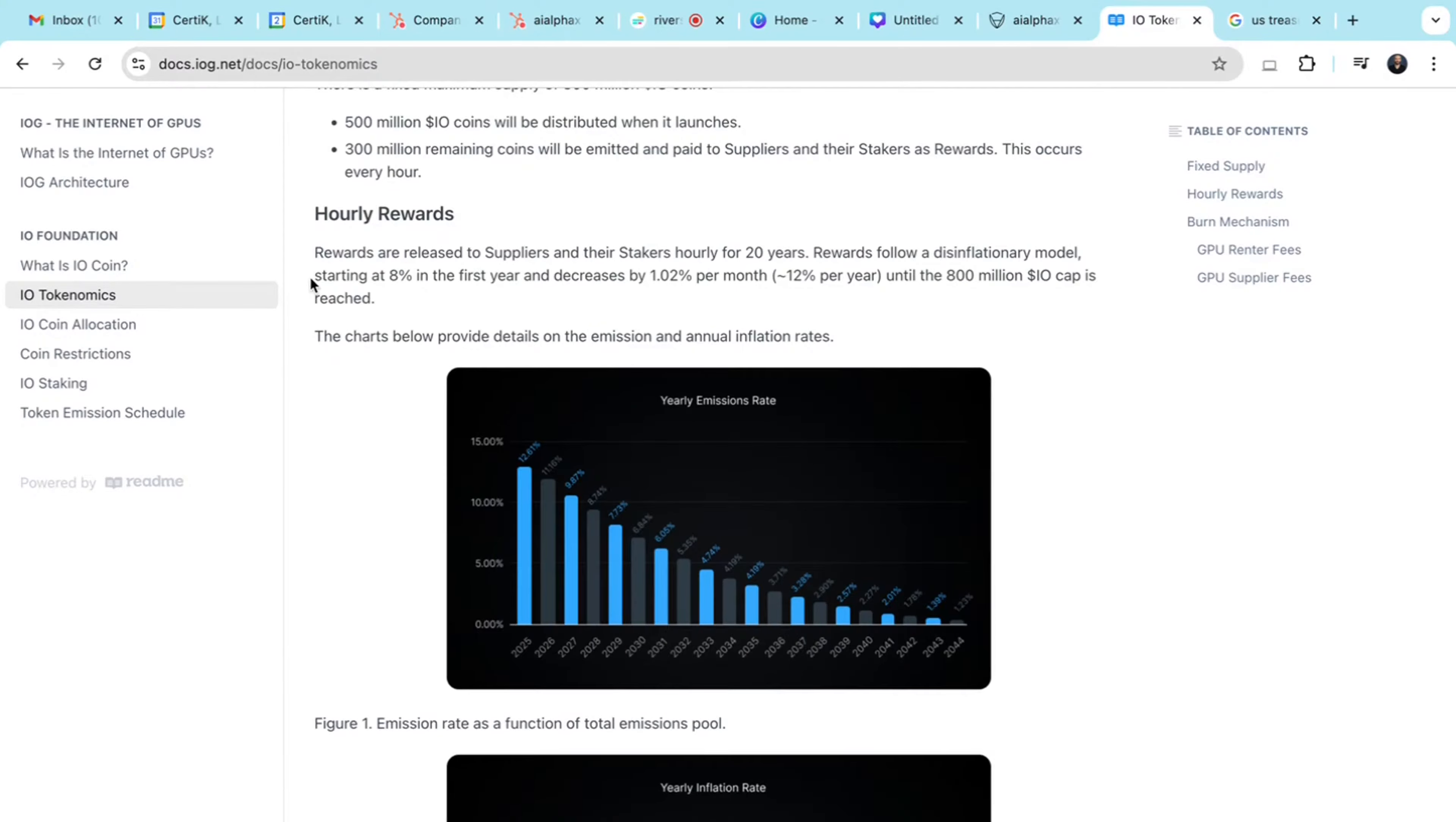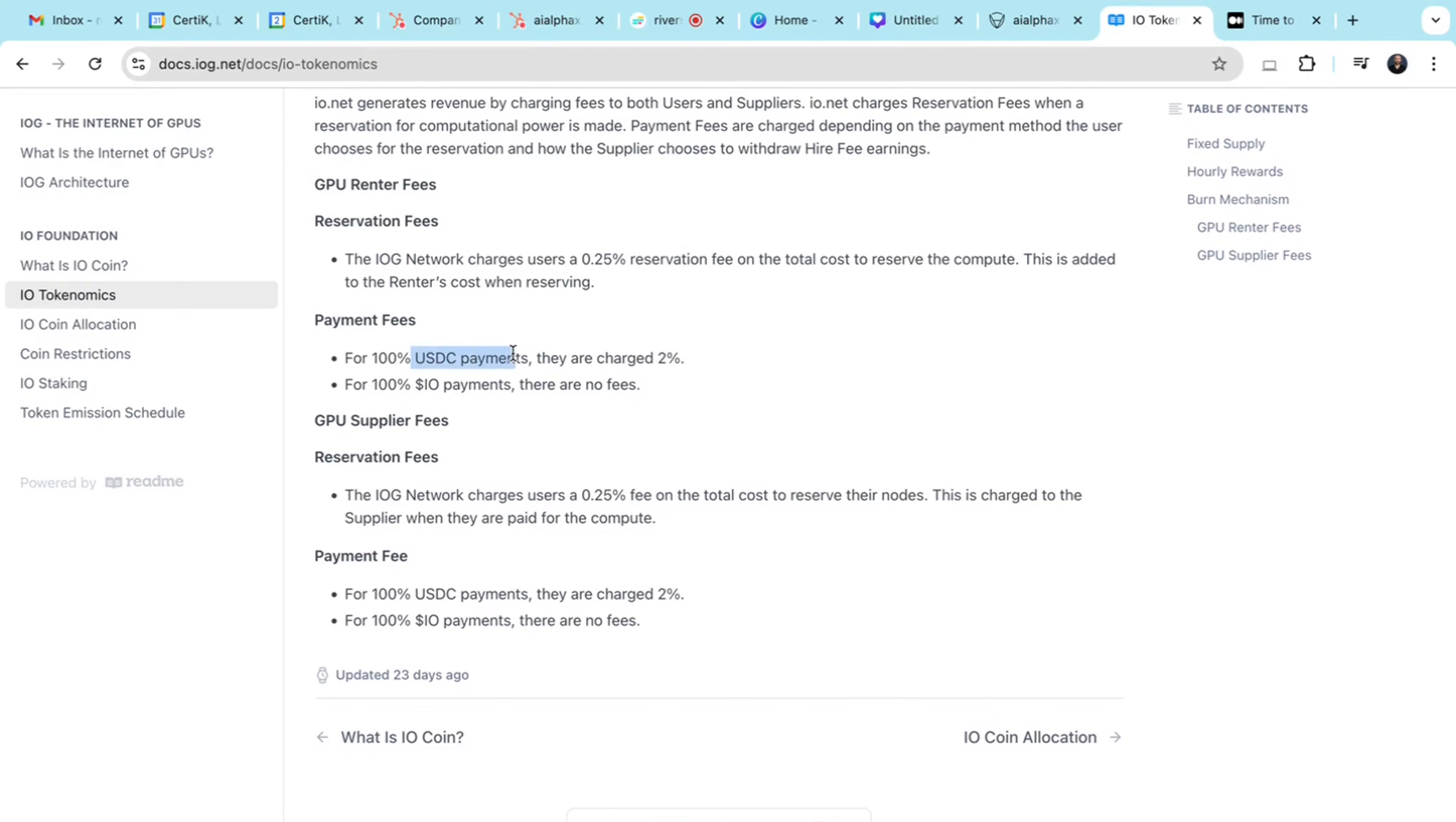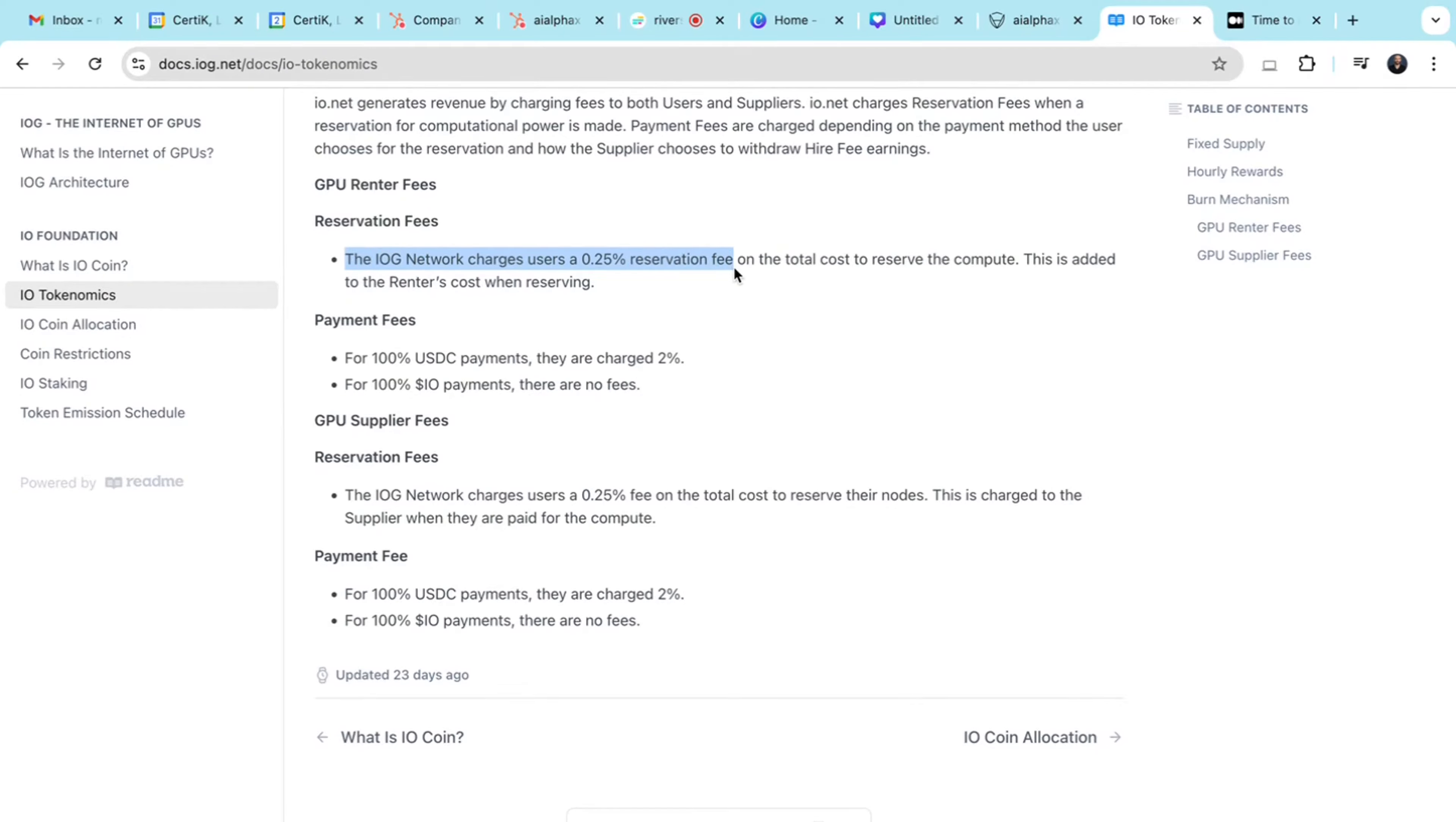The emission rate starts at 8% in the first year and then decreases by 1.02% every year, gradually reducing supply to increase the token's value. Users can pay fees in USDC or IO tokens. There are incentives to use IO tokens. GPU renter fees are 0.25% and USDC payment fees are 2%. The goal here is to create demand for the IO token.